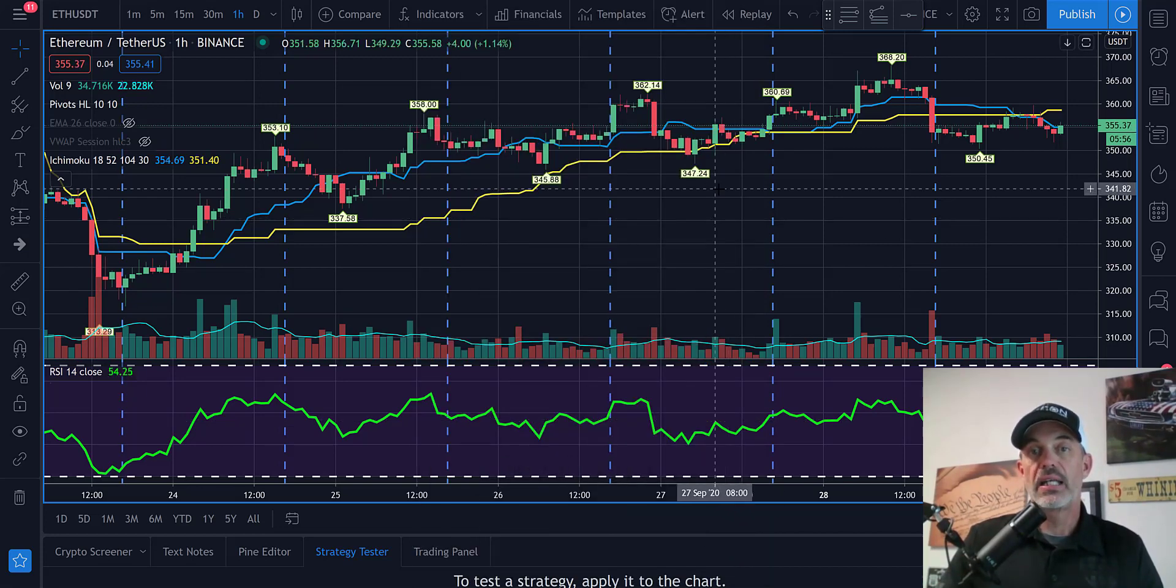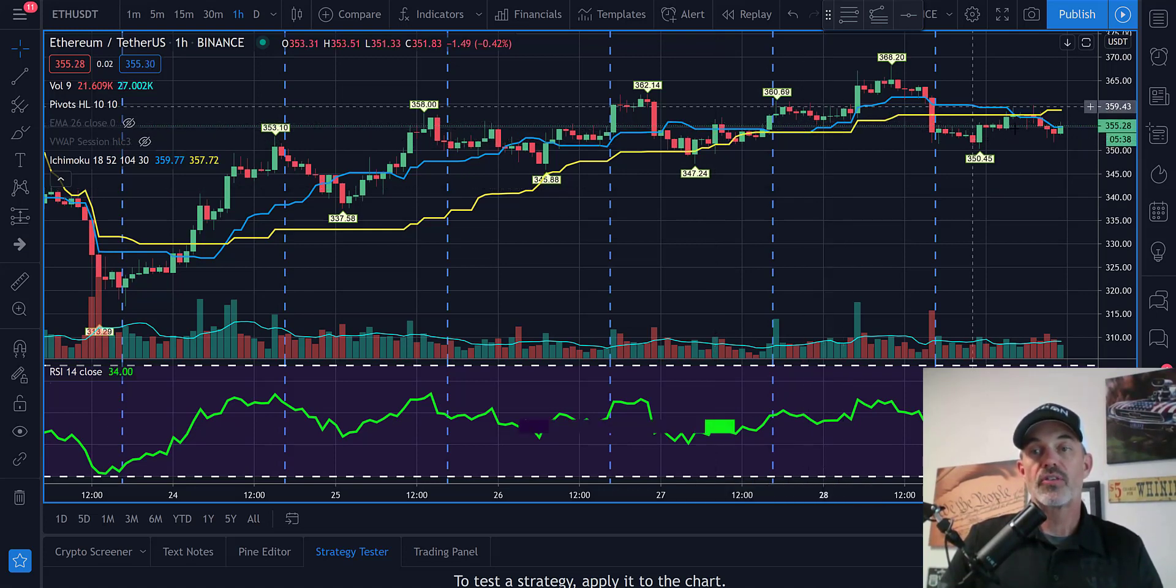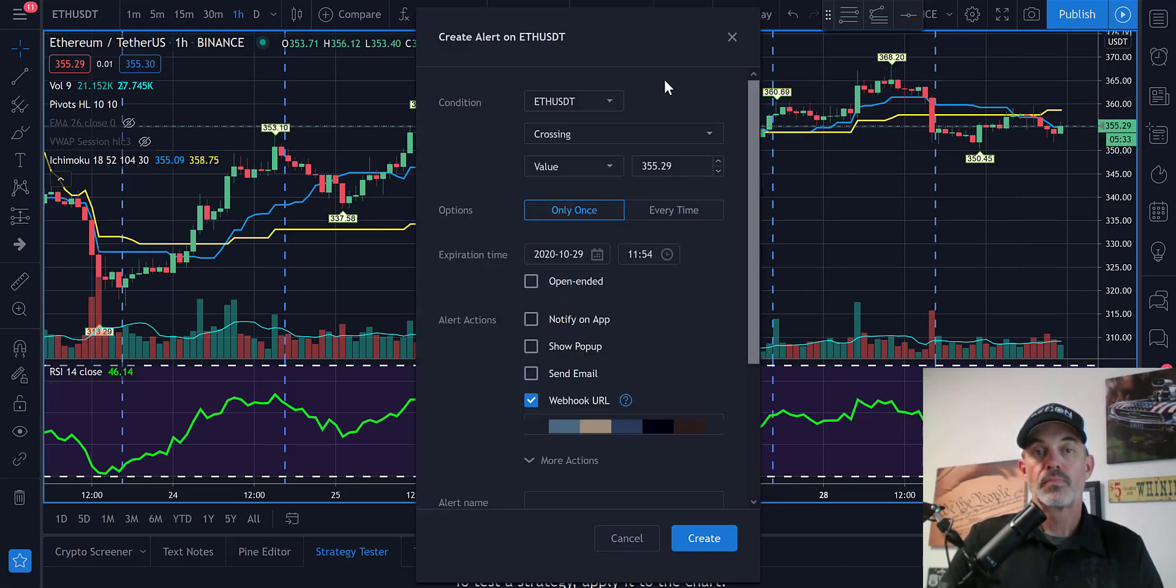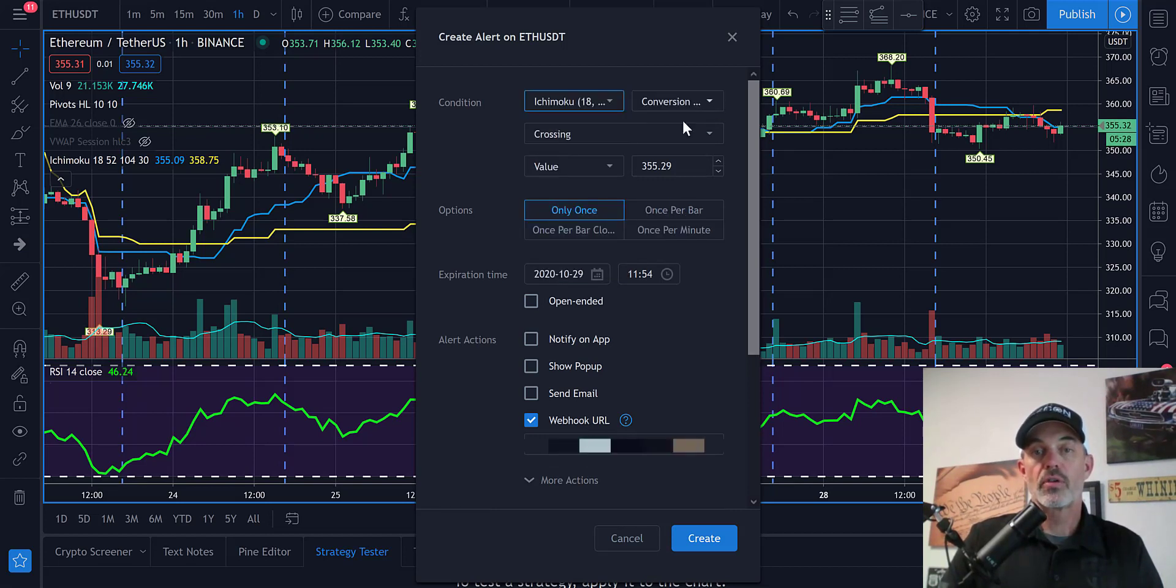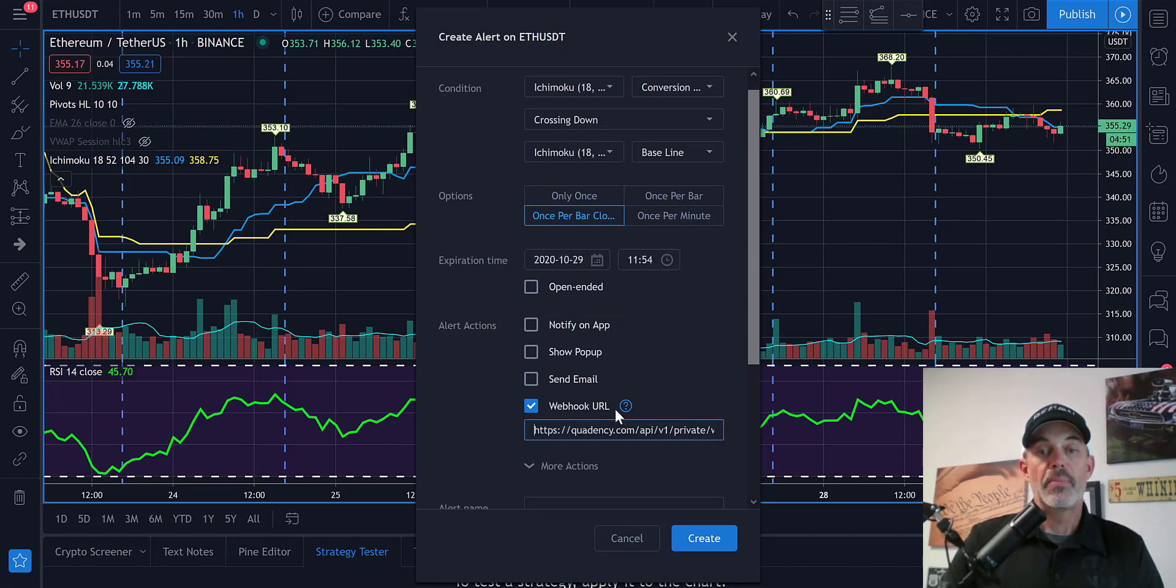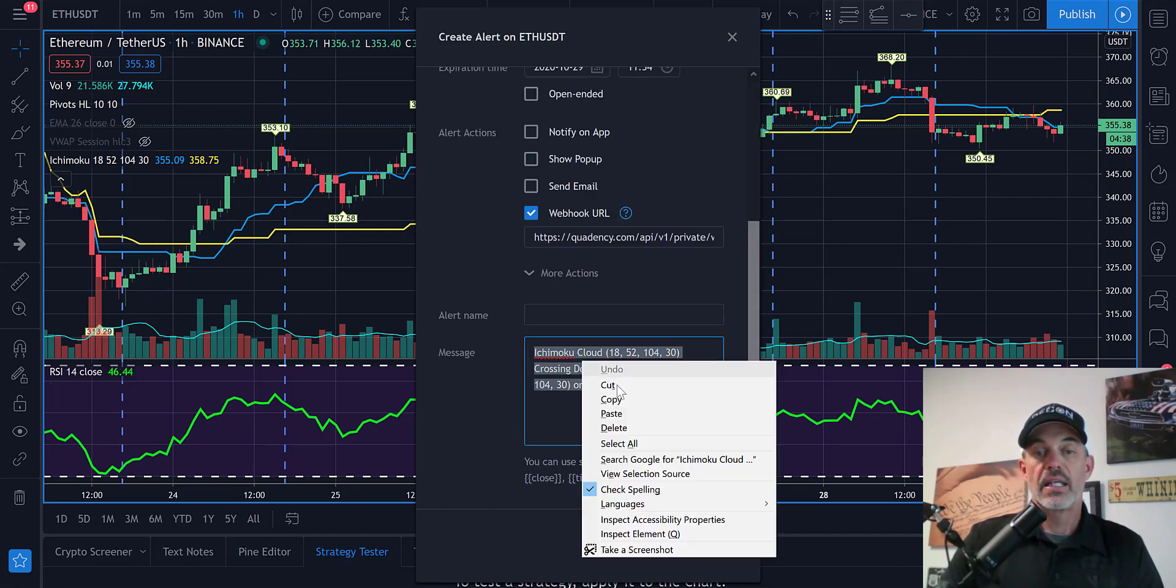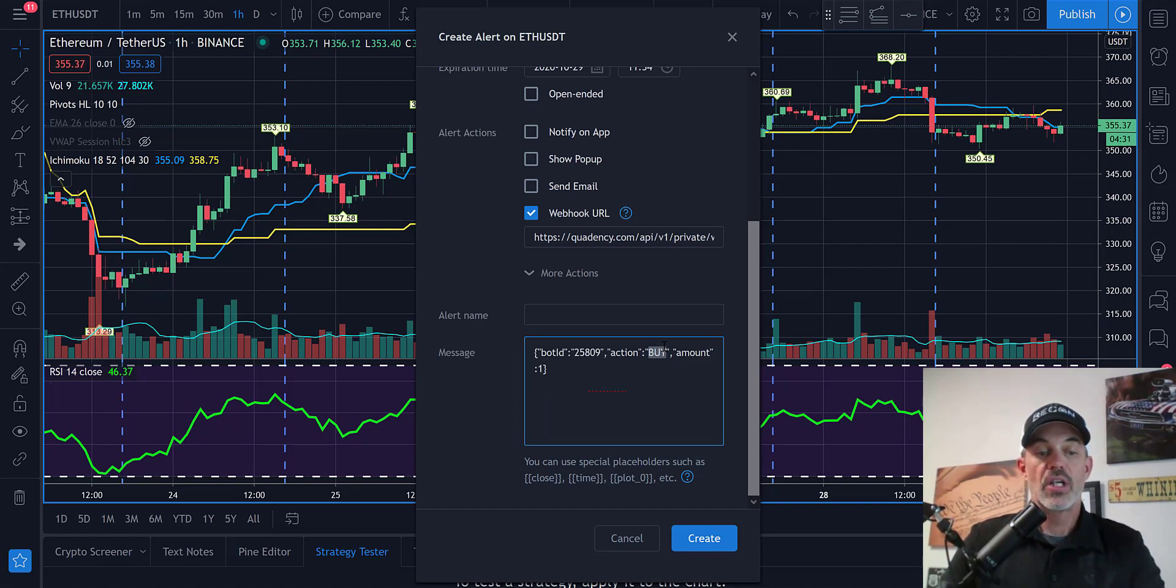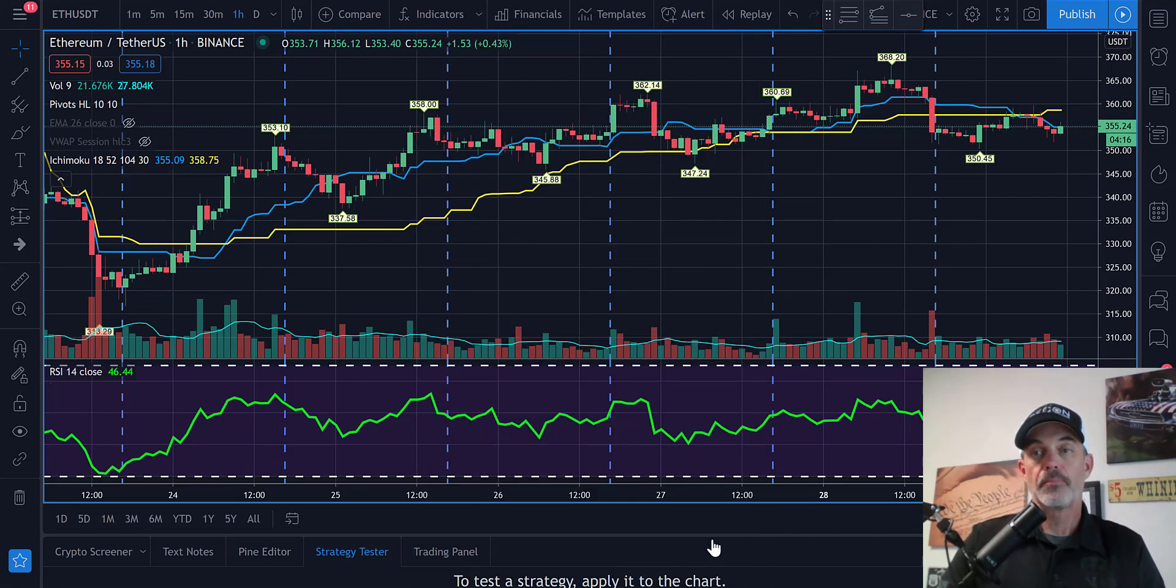On the flip side, I need to do a sell order for when the conversion line is crossing down through the baseline. Click on the alarm clock and choose the Ichimoku conversion crossing down on the Ichimoku baseline, once per bar close. The webhook is already populated. In the message box, I'm going to paste the same code but instead of buy, I'm going to change this to sell. Now I have my bot ID the same, the action is now sell, and the amount is still 1. Create.